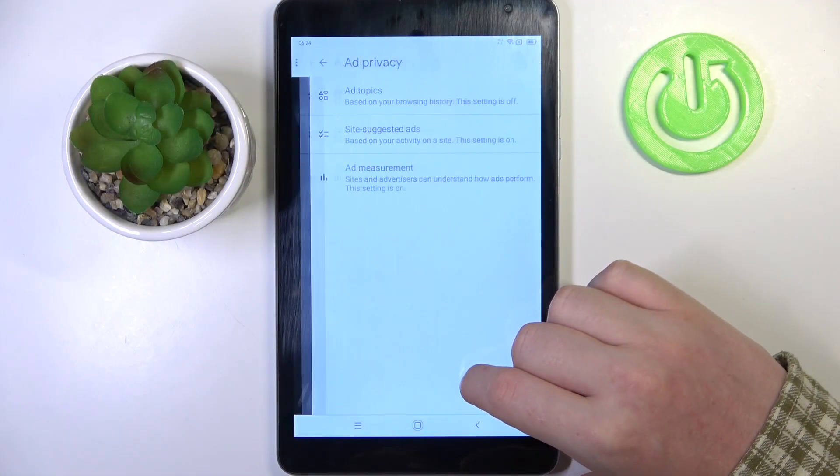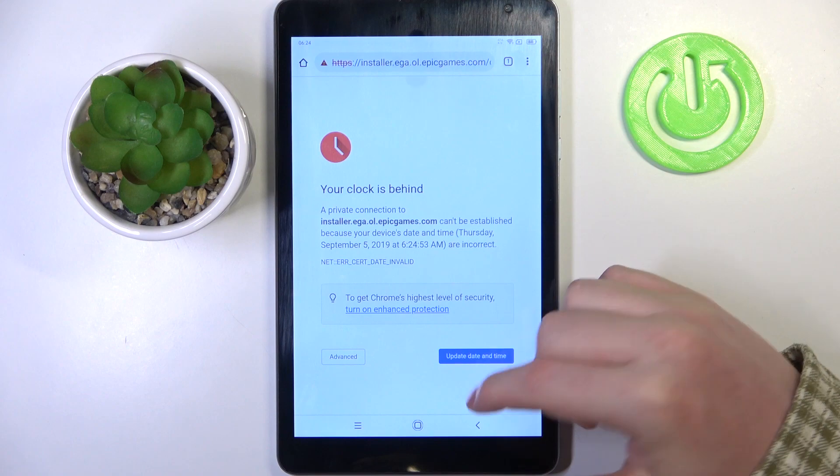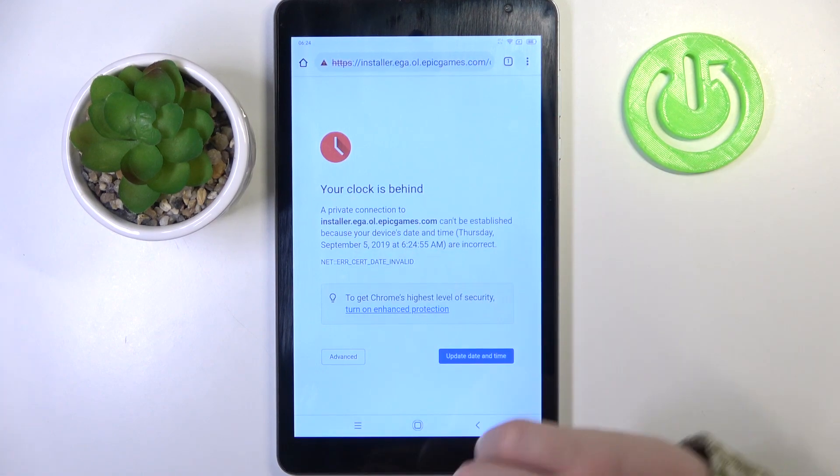Here we have our Google Chrome, and if we try to reach any website we get this error.